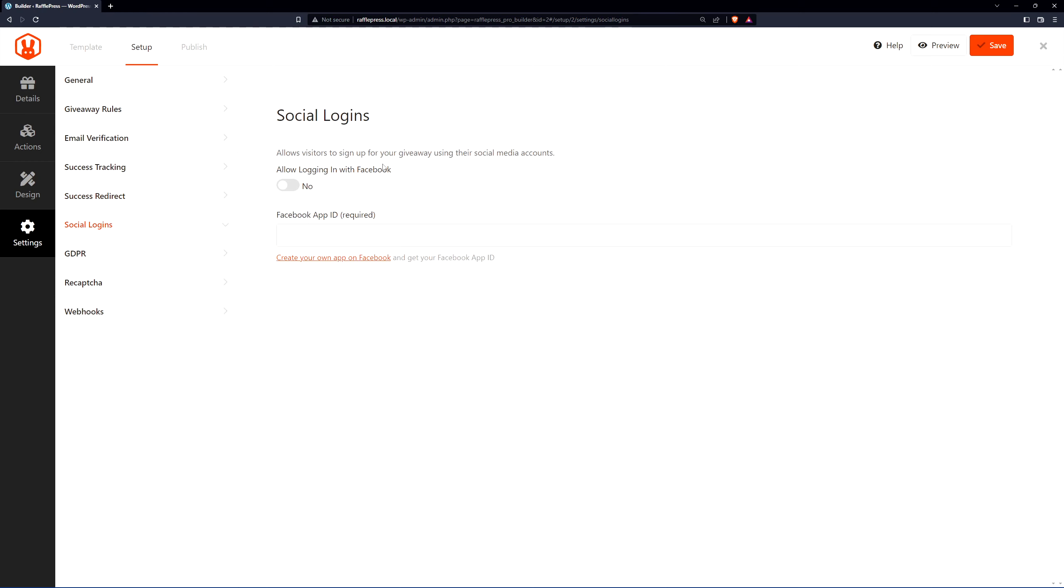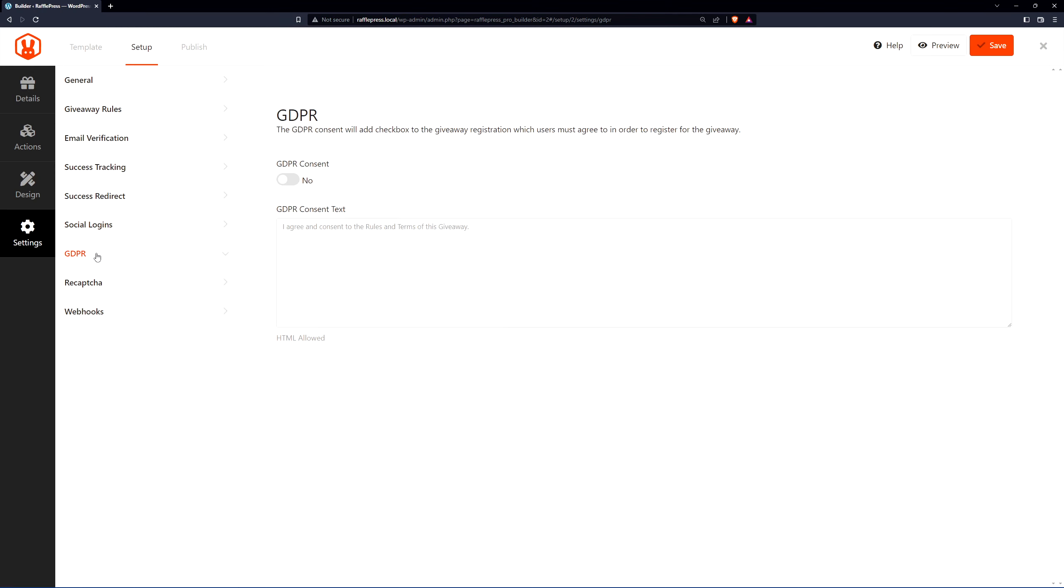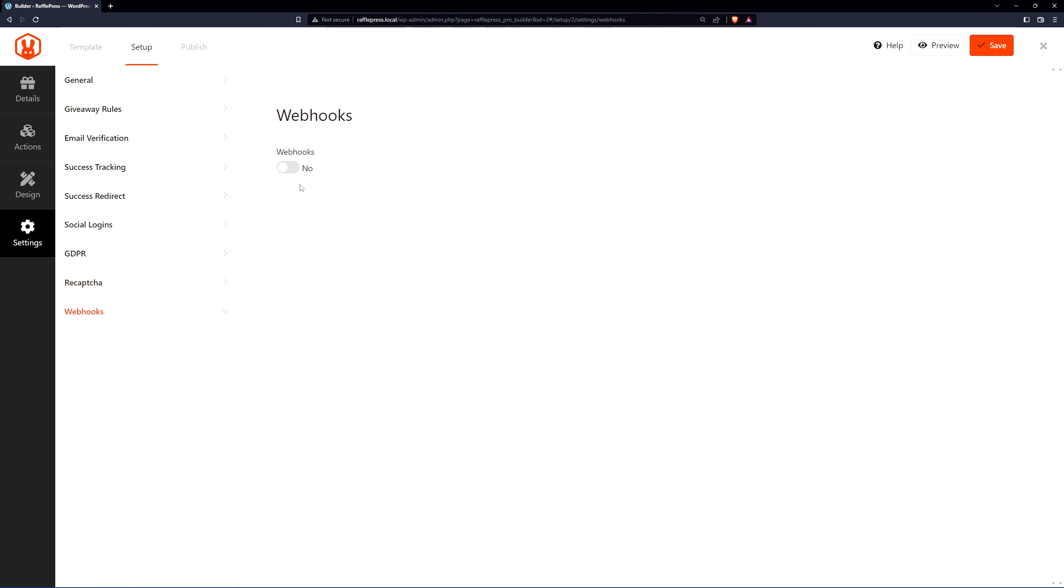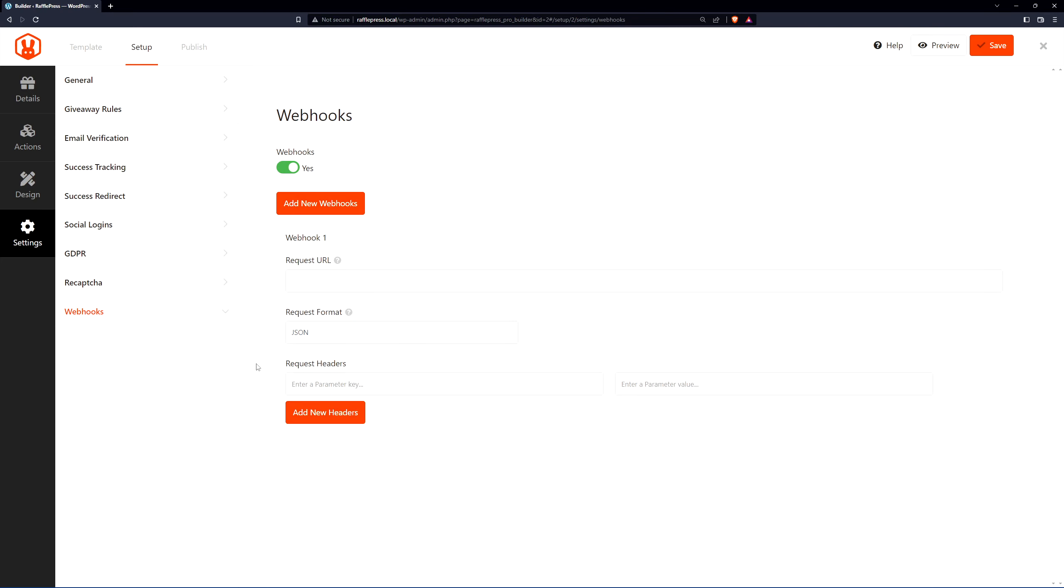We also have social logins. If you'd like to use the Facebook login option, you'll have to create your own app on Facebook. There's a link here to show you how to do that, and you can place your Facebook app ID right here. Here we have the GDPR. This is the consent. If you require this, you can turn this on and add your consent terms in here. We also have the reCAPTCHA. You can enable invisible reCAPTCHA. You'll need a site key and secret key. There's a link here to learn how to do that. And lastly, for advanced users, we have webhooks which you can turn on. You can add a new webhook or modify the first one here with a request URL, request format, and your headers.